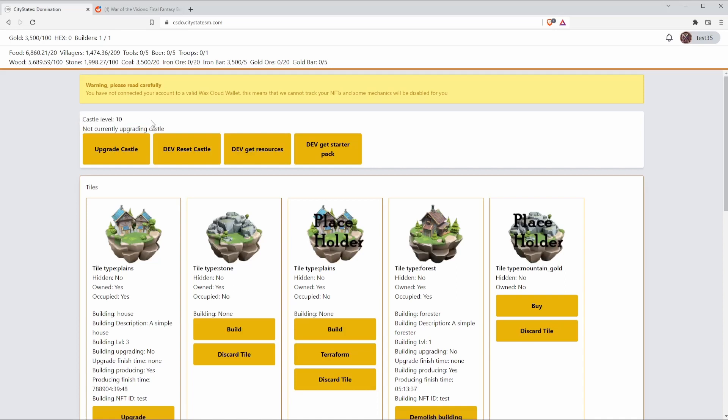First, when you upgrade your castle you unlock access to being able to actually build certain buildings. Last night for example I found this gold mountain tile. I wasn't able to actually build anything on it because my castle level was too low, so it's going to be very important to keep your castle upgraded as well as your resources coming in so you can stay ahead and not fall behind.